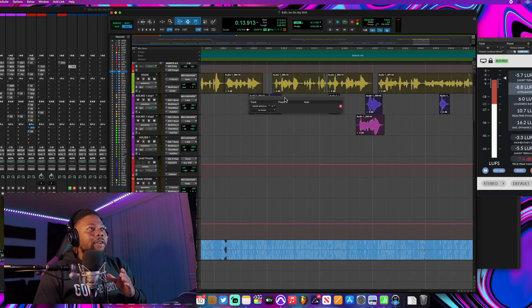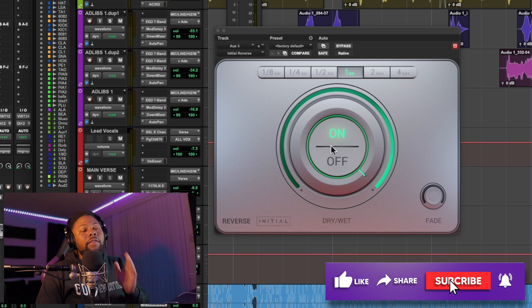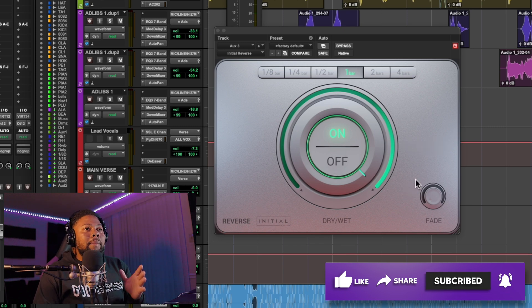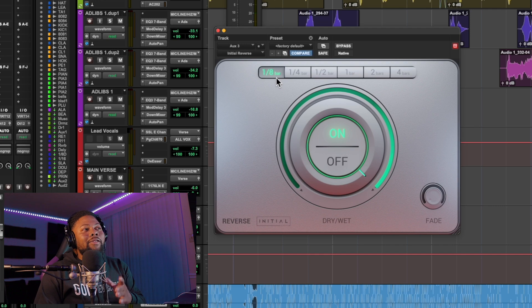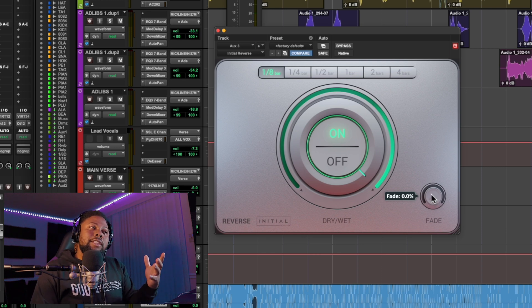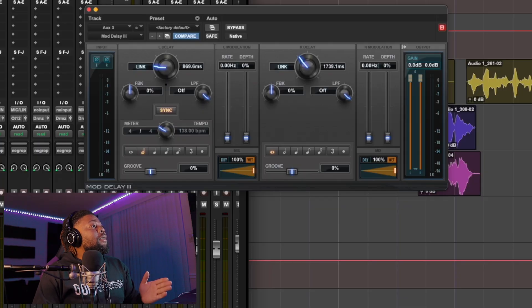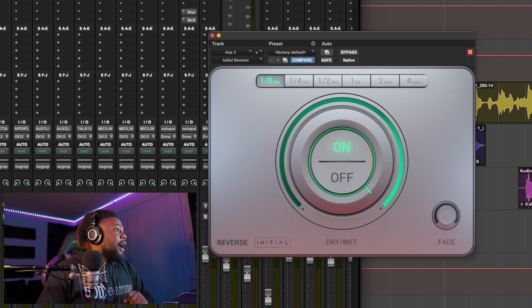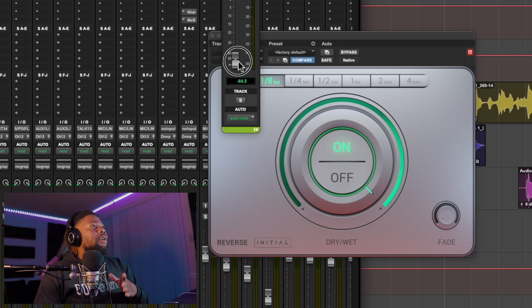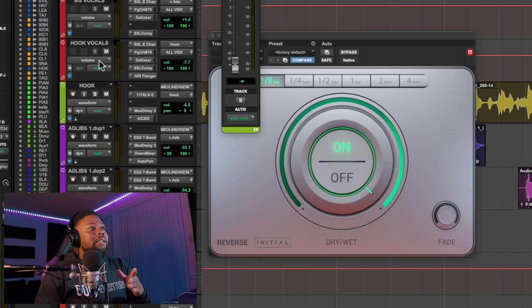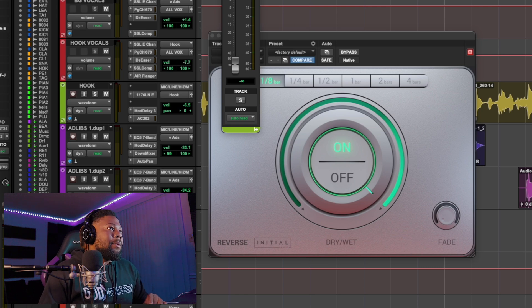Before I mention the next plugin, go ahead and hit the like button — it helps out the channel. This next plugin is called Reverse Initial. I honestly use this a lot on my beats, but have you ever thought about using it on vocals? Basically it's a reverse-type plugin that makes things sound like they're reversed but on beat. I'm thinking about using this on the delay — I think that'll be a trippy effect. I have it on the aux channel with the reverse effect, bussed onto my hook tracks so every vocal coming into the hook aux will have this delay reverse effect on it.